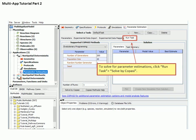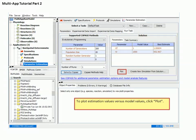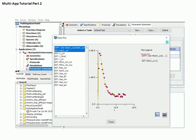Now that we've mapped the experimental data, we are ready to estimate a parameter. Select the Run Task tab at the top of the window. You can use a variety of different methods for performing the parameter estimation. Here we use the default evolutionary programming method, then hit the Solve by Copasi button to start the estimation. Parameter values that provide the best fit to the experimental data are presented in the solution box. To plot the data, select the Plot tab at the bottom of the solution window. This brings up a plot showing variables from a simulation with the best-fit estimated parameters alongside the experimental data so you can compare how well the parameter estimation performs. Close the window when you are done.